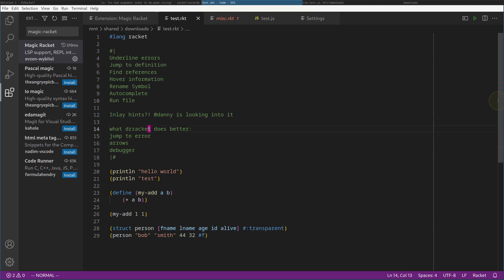There's a feature I really can't wait for, and I think Danny may or may not be looking into it — it's called inlay hints. In Racket, you write structs or functions that have a ton of arguments or field names, and you're playing the guessing game of which field goes where by position. Of course you can create keyword arguments, but there's a more elegant solution called inlay hints.